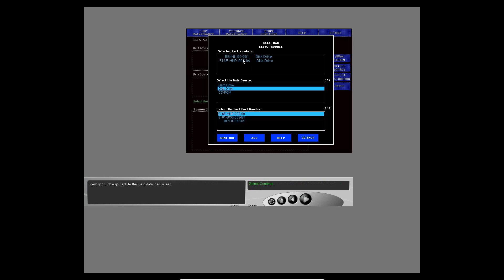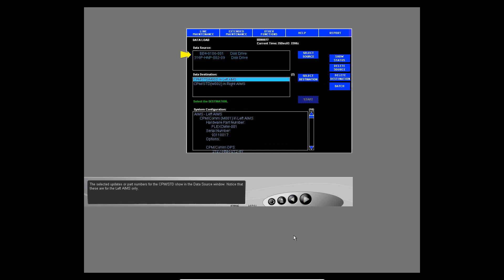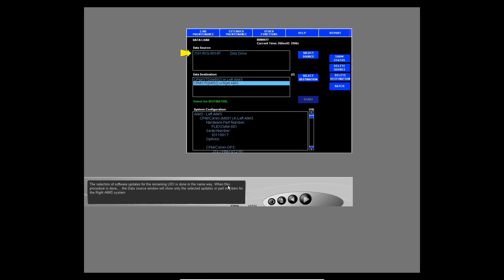Now go back to the main data load screen. The selected updates or part numbers for the standard CPM show in the data source window — notice that these are for the left AIMS only. The selection of software updates for the remaining LRU is done in the same way. The data source window will show only the selected updates or part numbers for the right AIMS system. When there is at least one software part for each destination LRU, a message will appear and you can start the data load.